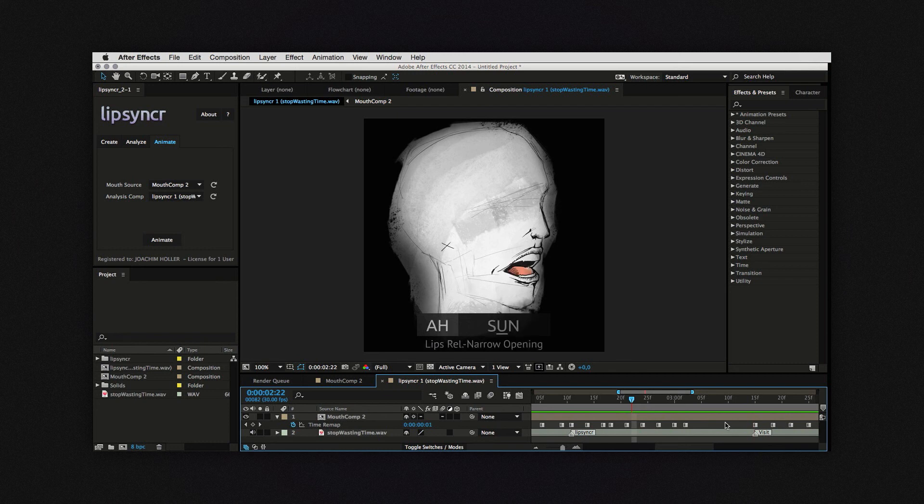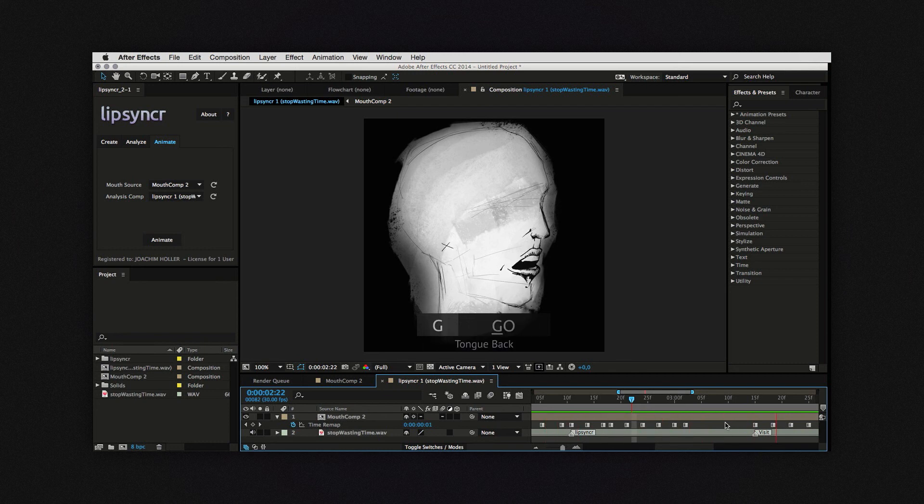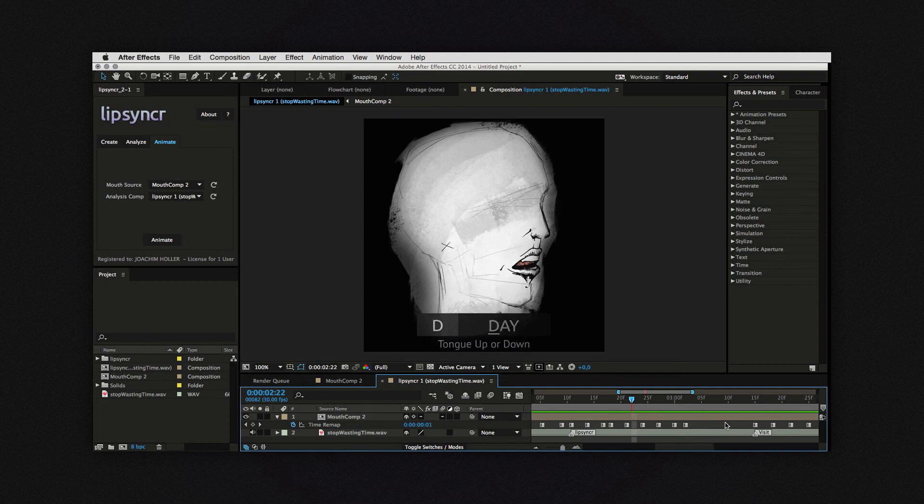So stop wasting time. Start using lip-syncer. Visit aescripts.com slash lip-syncer.